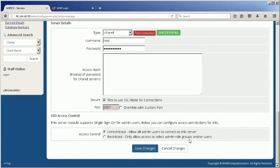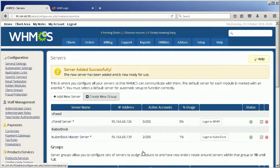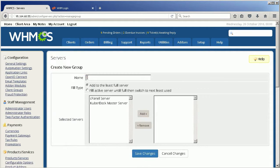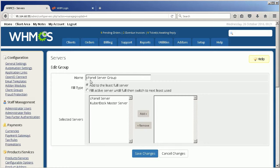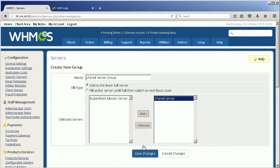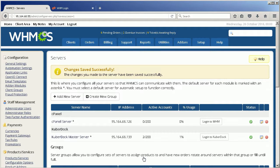Then add a group of cPanel servers. Go to Setup section, choose Product Services, then choose Servers. Click Create New Group. In Name field, specify cPanel. In the selected Servers list on the left, choose a server that you have just added and click Add.